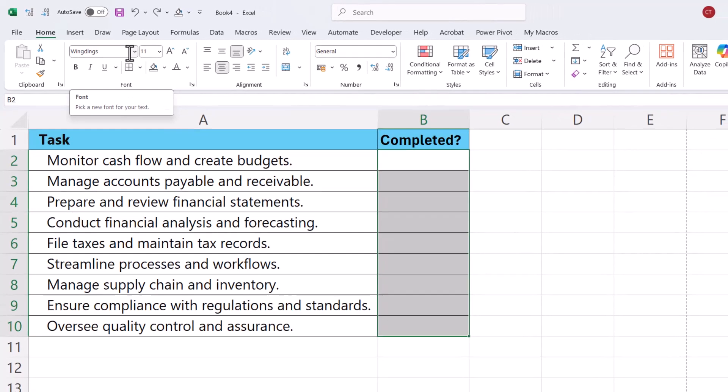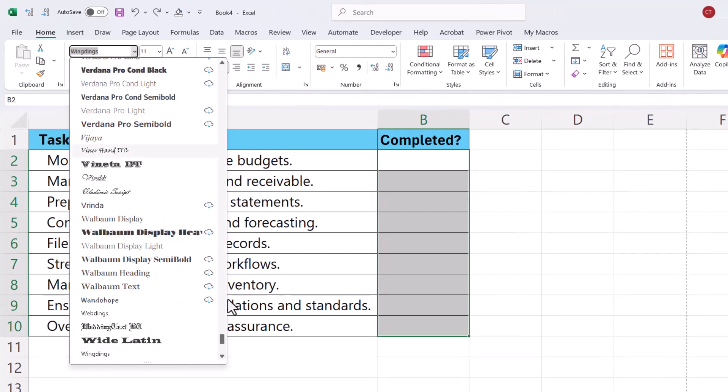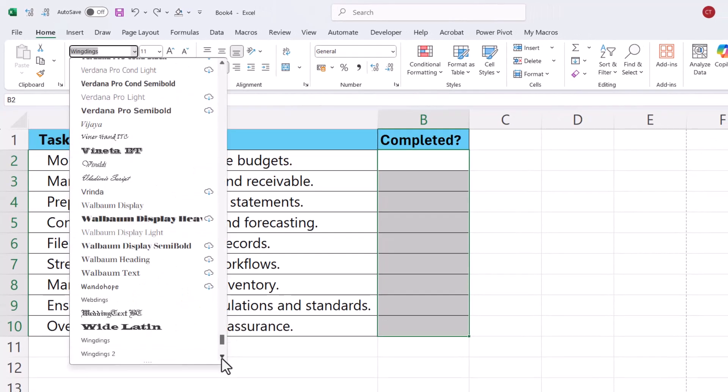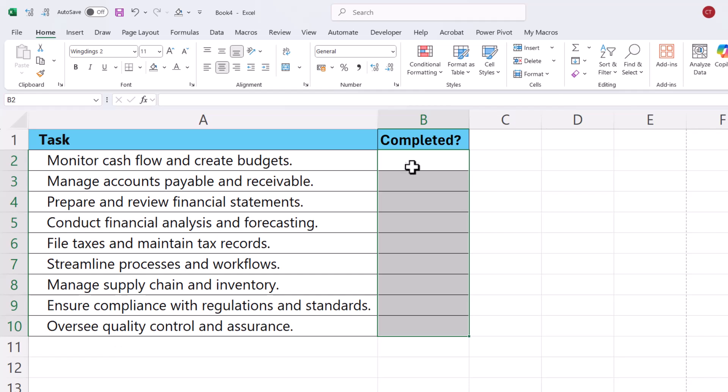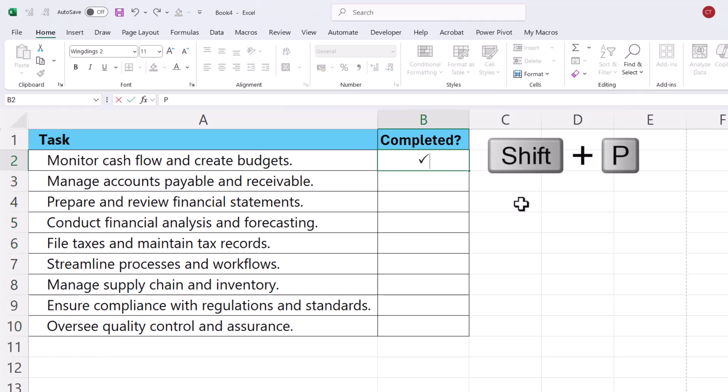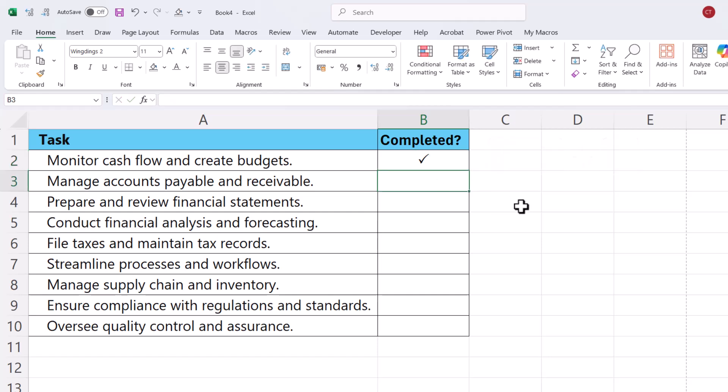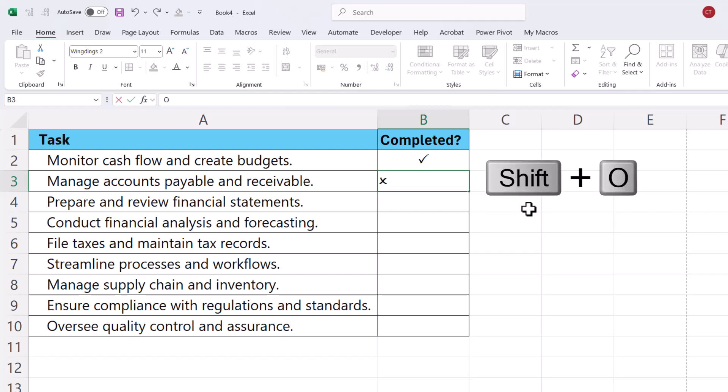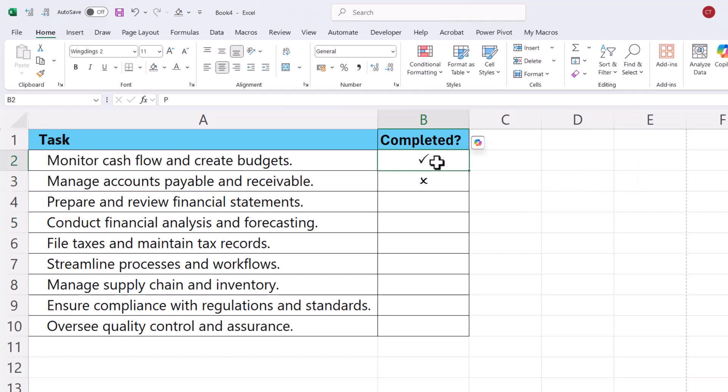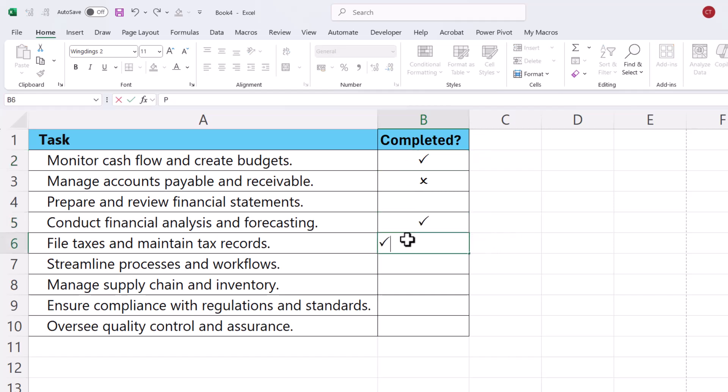Now I would change it to Wingdings 2 and then if you want to tick use Shift P, so a capital P in the cell and if you did want a cross it's Shift O, so a capital O and then once you've got it in one cell you can just copy and paste it or continue to use Shift P.